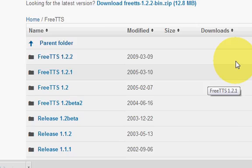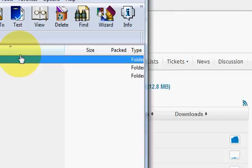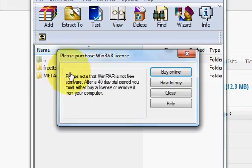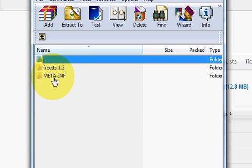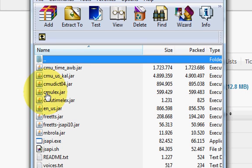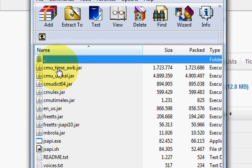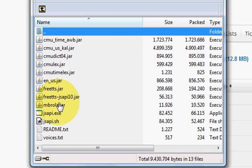Let's open it. It has two folders - one is freetts-1.2 and second is other folder. I go into this FreeTTS folder and it has some folders also. I go into this library folder and now it contains some jar files.